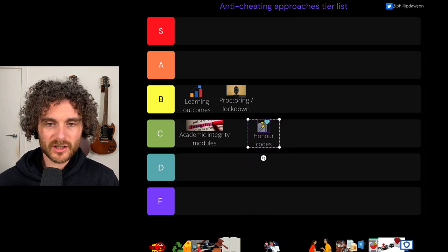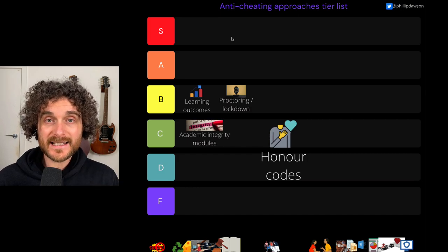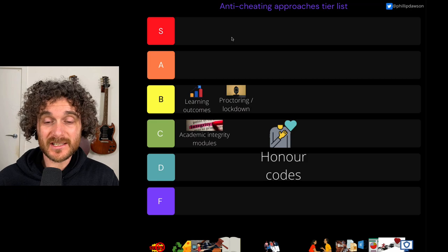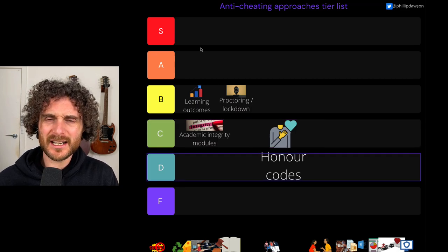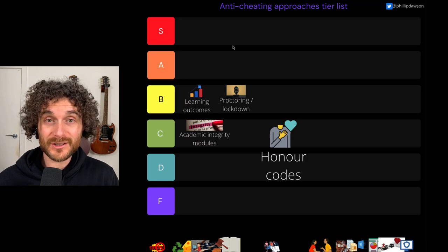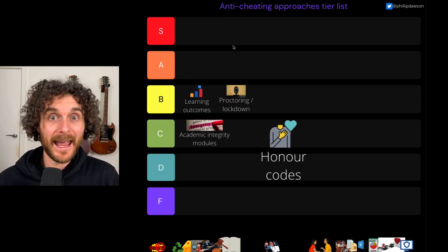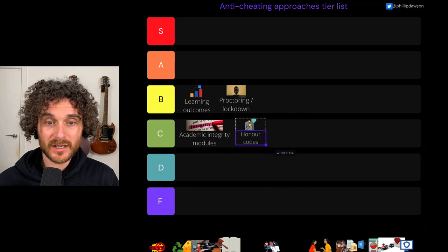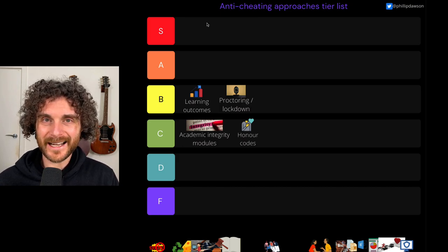Here I've got honour codes. These are less common in Australia. Honour codes involve getting students to sign on and say they understand what academic integrity is and will act with integrity — and students who sign on often get some extra privileges. There's strong evidence that honour codes reduce rates of cheating. However, the reduction is quite small. In the US, they're sometimes used in a dangerous way as the only approach to deal with cheating, which is really problematic. But there is strong evidence they have an effect, and I can't think of much that's negative about honour codes. So I'm going to put them next to academic integrity modules — probably with stronger evidence, but still not a massively big effect.